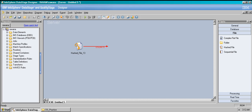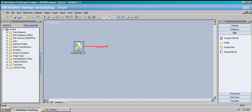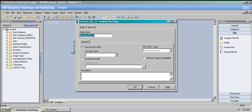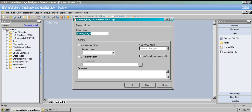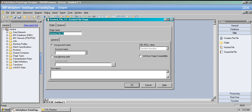The hash file stage — you can just say it's like a small database table. Hash file stage serves as a reference table or a small database table. So let's get into this thing.